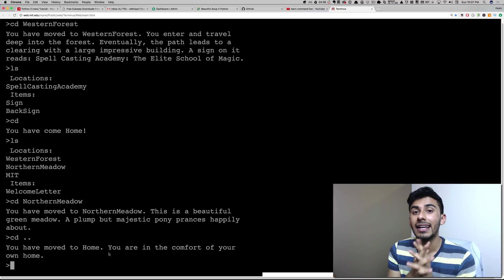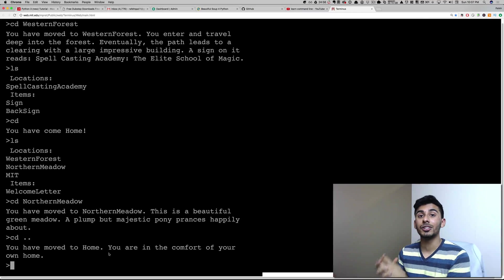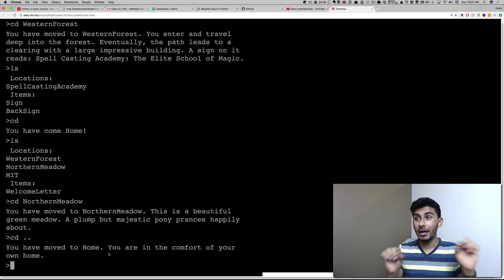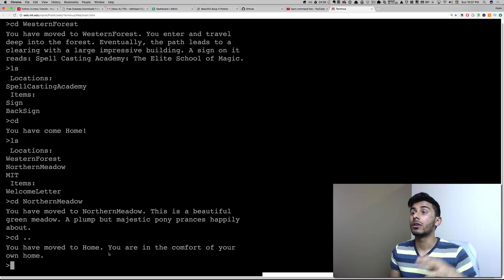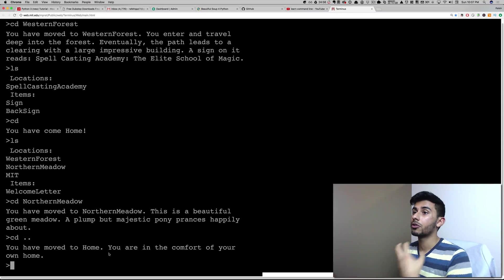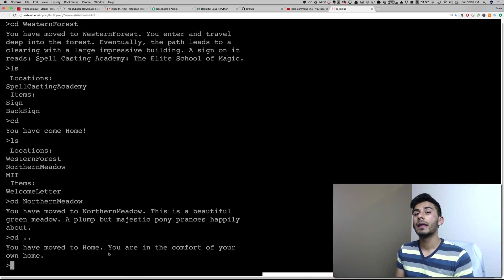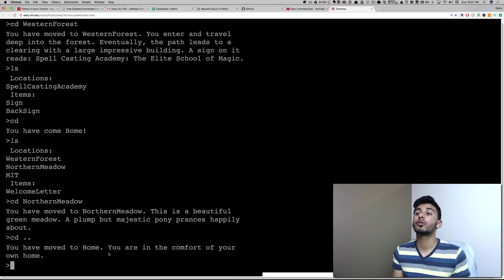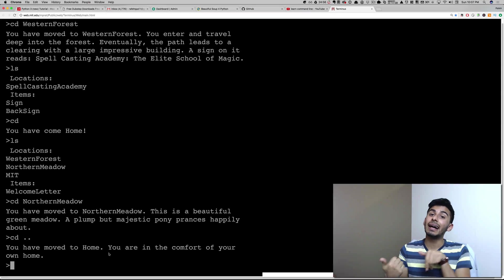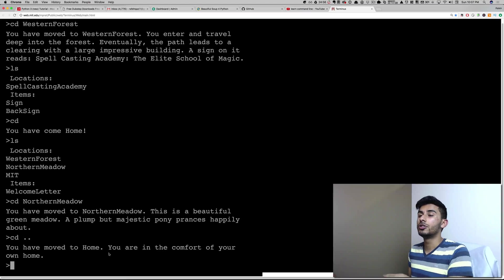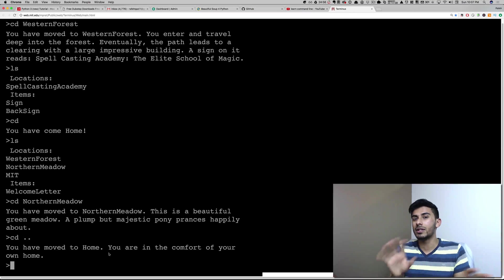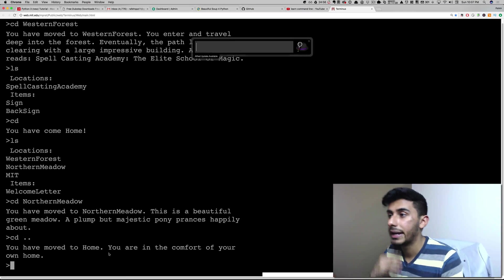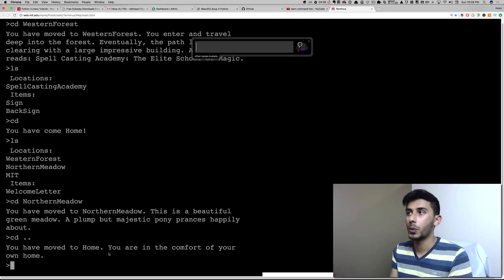Now let me show you guys how you can use the command line to run the Python script. After this, if you guys are going through my Python tutorial, only run the Python script like this, how I'm about to show you right now. Don't be using that IDLE stuff anymore. That stuff was good when you were picking it up, but now this is a better way to do it.